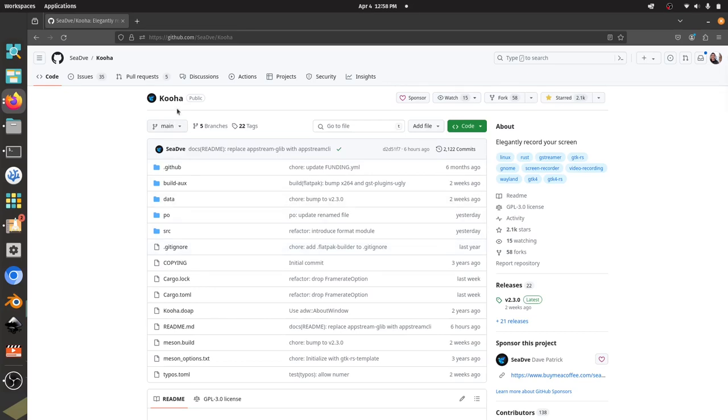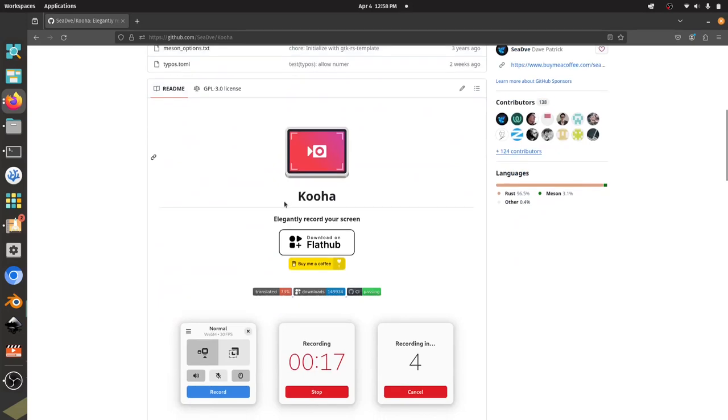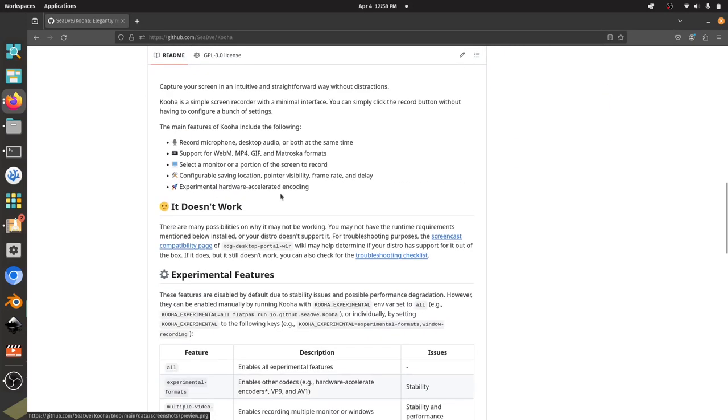Currently I'm recording this video on OBS Studio, which is a great program, but it has a lot of configuration options, and sometimes I have some issues running on my system with lag and freezing of the screen. So I'm going to try out Kuha and see what this looks like on my system.